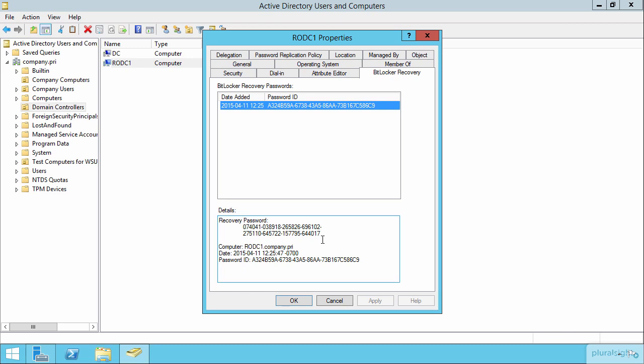Now, short of forcing a drive into panic and forcing us to then have to reboot the machine and actually see the entry of that password, recognize that this is a screen that you would see any time you boot up the machine after one of those really bad events have occurred, forcing the drive into recovery mode.